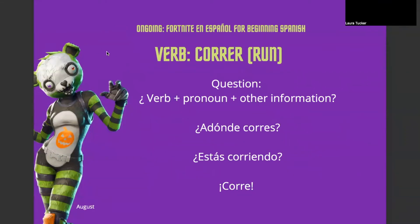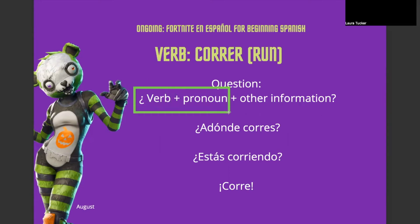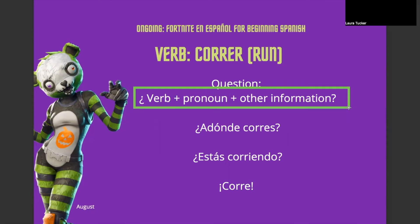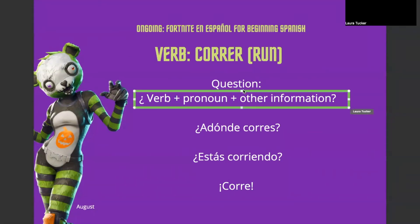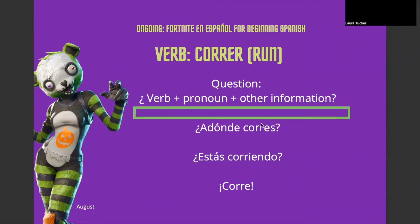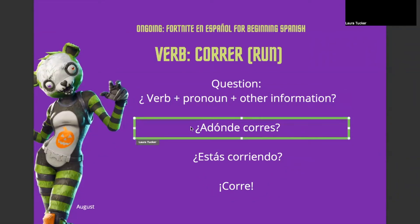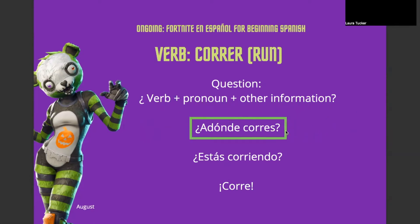So now let's see some questions. Hopefully you remember — we've seen this multiple times — for a question in Spanish, we have an upside down question mark if we're writing it. First, we have the verb, then the pronoun, and then any other information. You can also have a question word before the verb, which is perfectly acceptable. So, ¿a dónde corres?